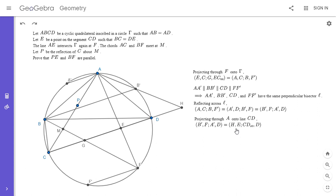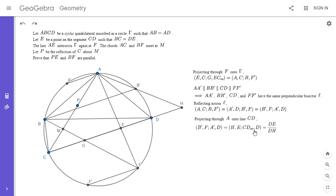So we want to show the cross ratio (H, E; ∞, D) equals one. But that simplifies easily: the point at infinity splits a segment in a one-to-one ratio, so this cross ratio is just DE over DH, and we want to show that equals one — meaning DE equals DH. From the problem statement, DE equals BC, so essentially we need to show DH equals BC.